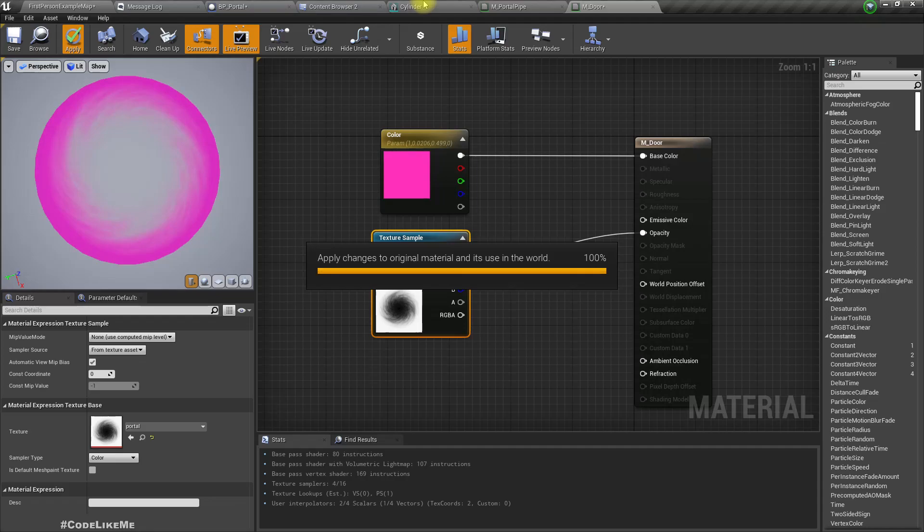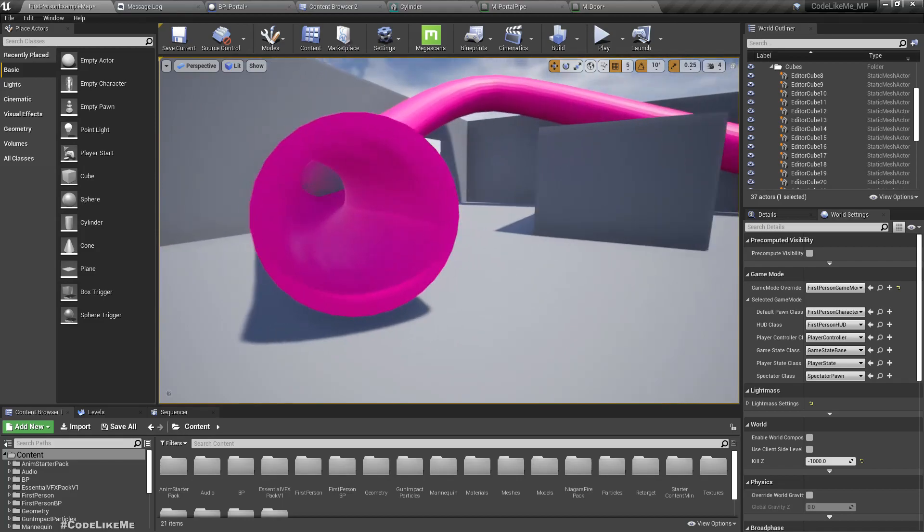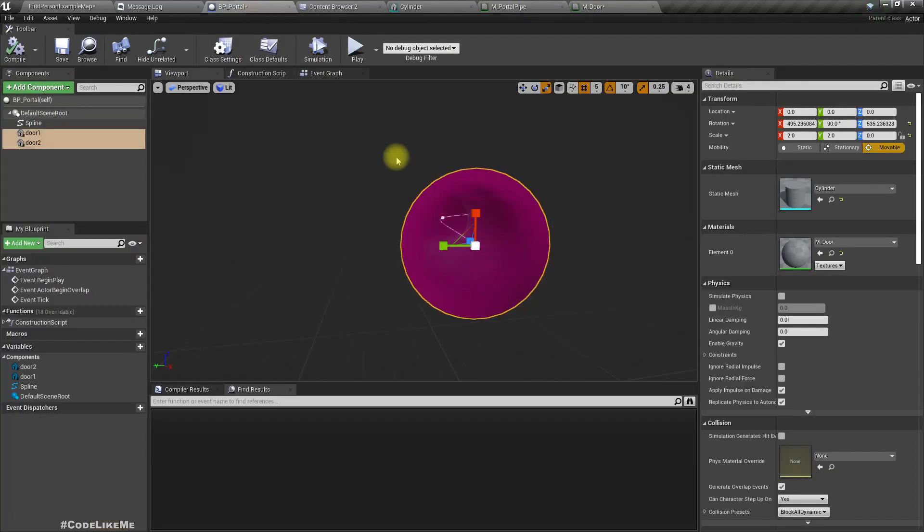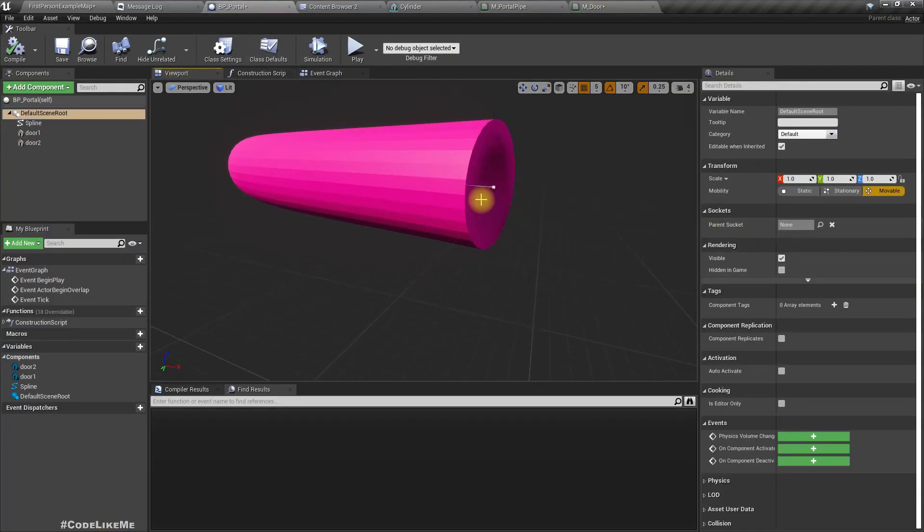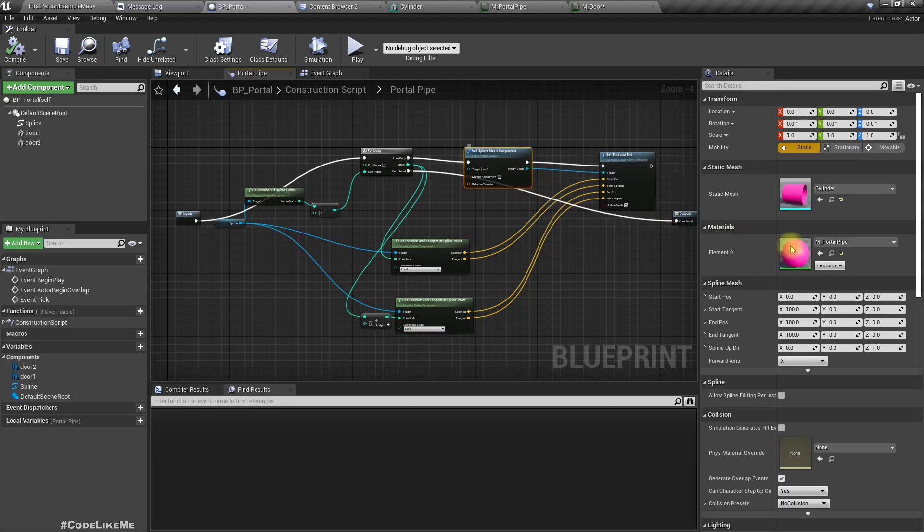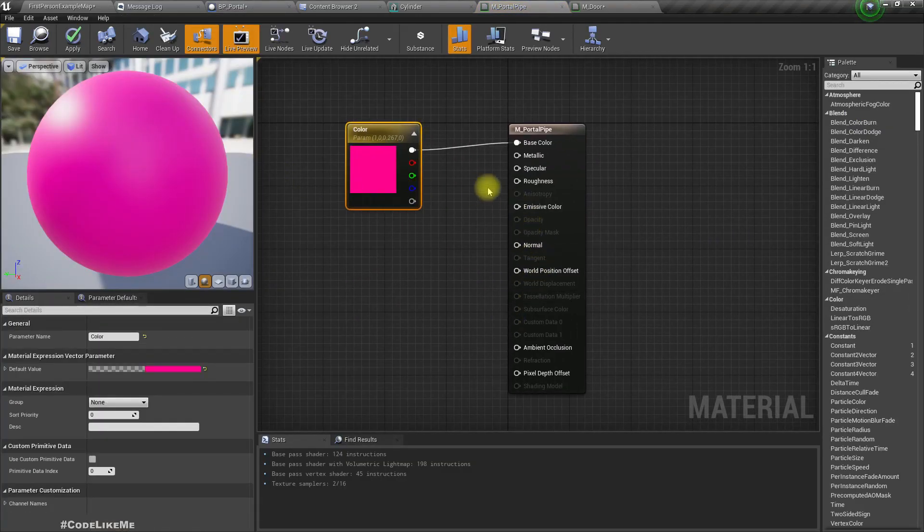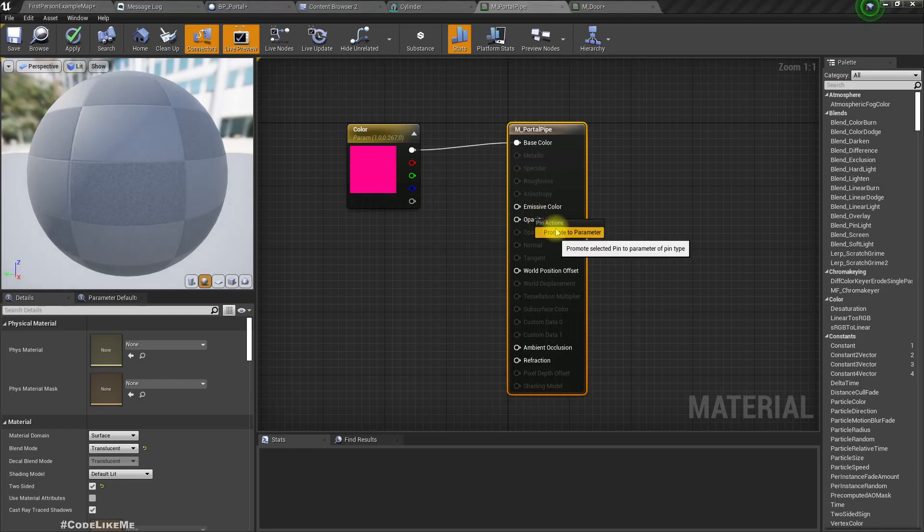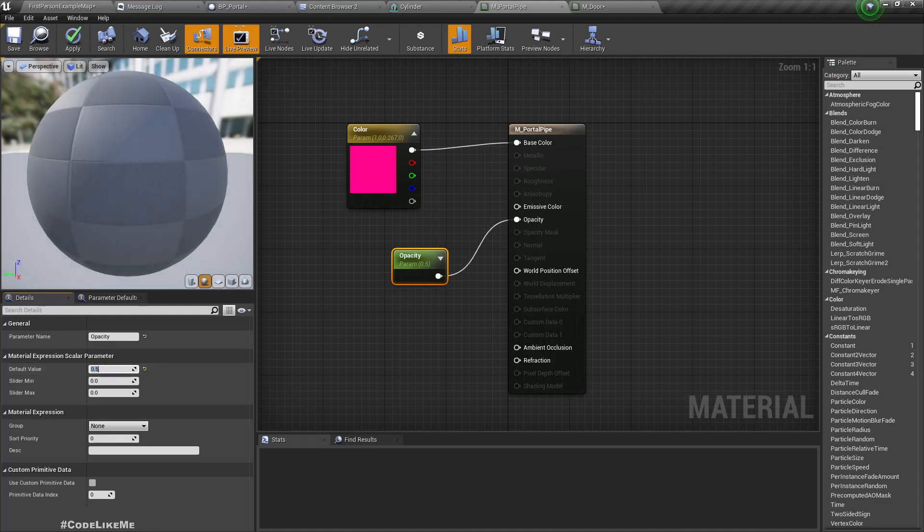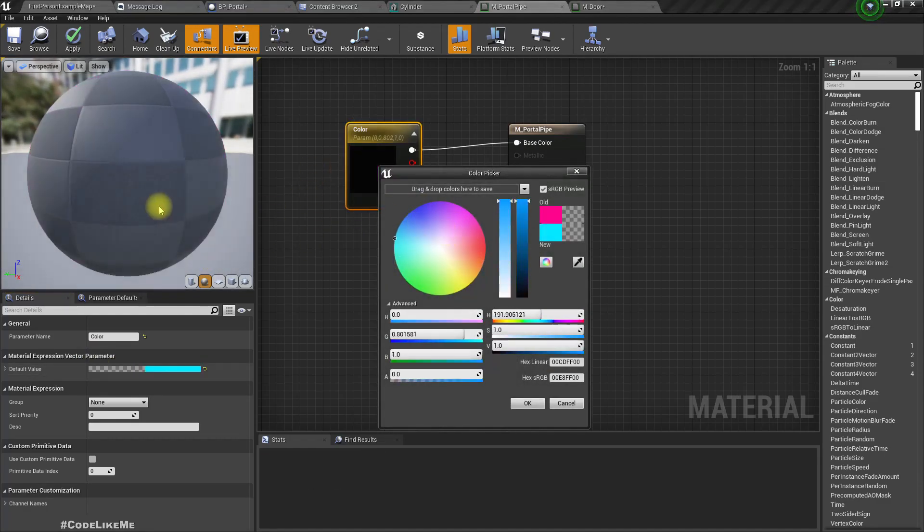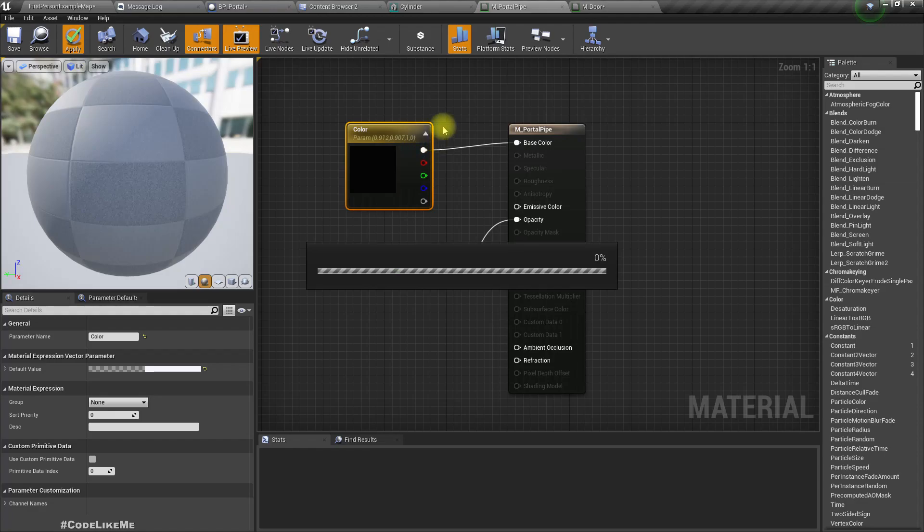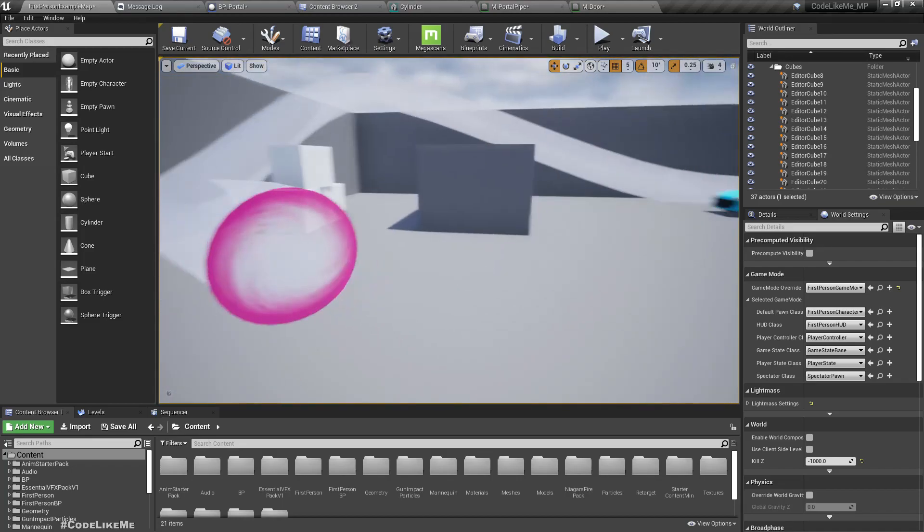Now if I apply, you will see in the door something like this. Yeah, this portal pipe is a little bit distracting. This is the material I have used for the portal pipe. Let me also make this one translucent and make it a bit transparent, let's make it like 0.5 and add a different color, maybe white. Yeah, now it's less distracting, we can clearly see the door.